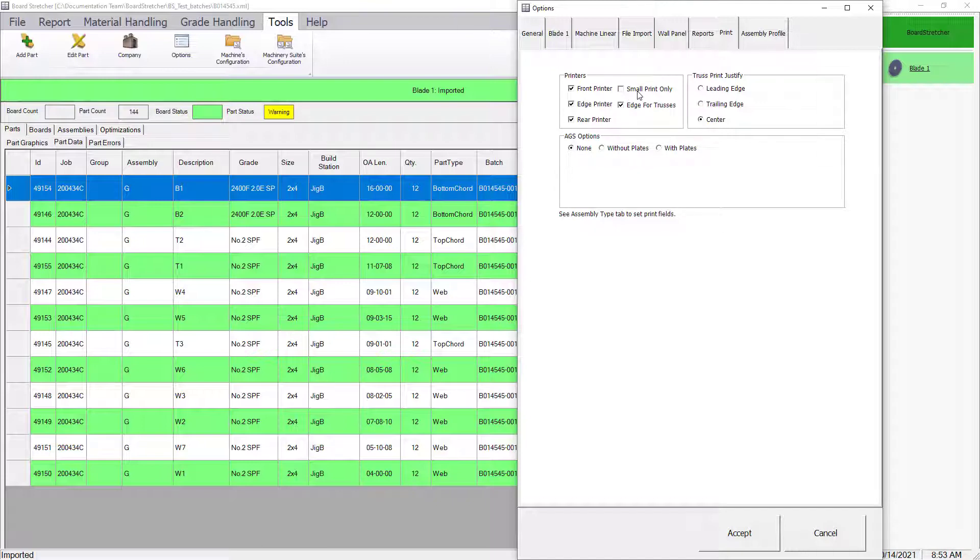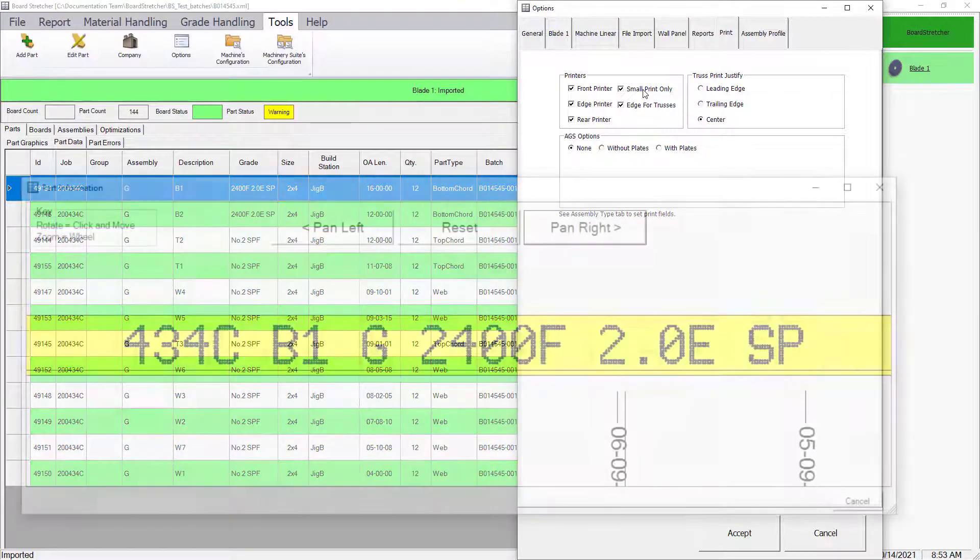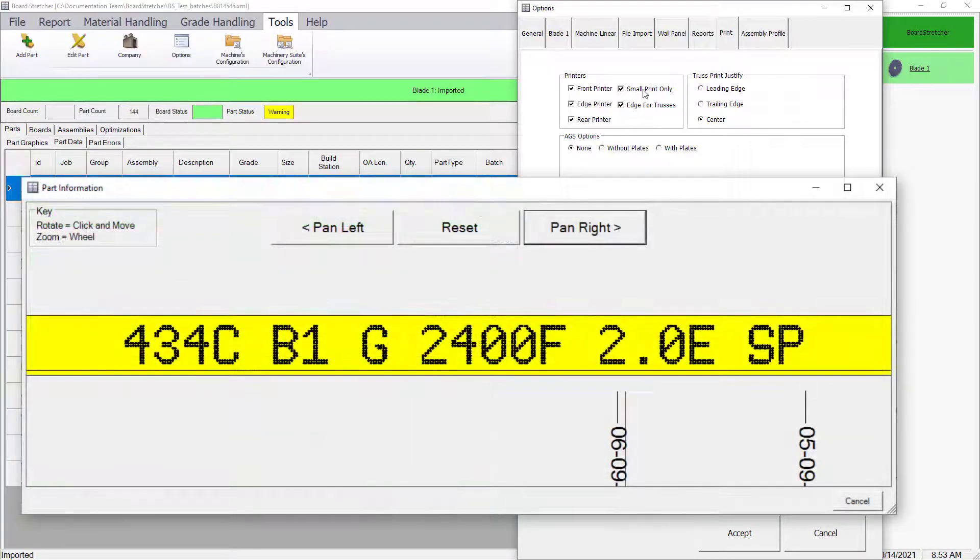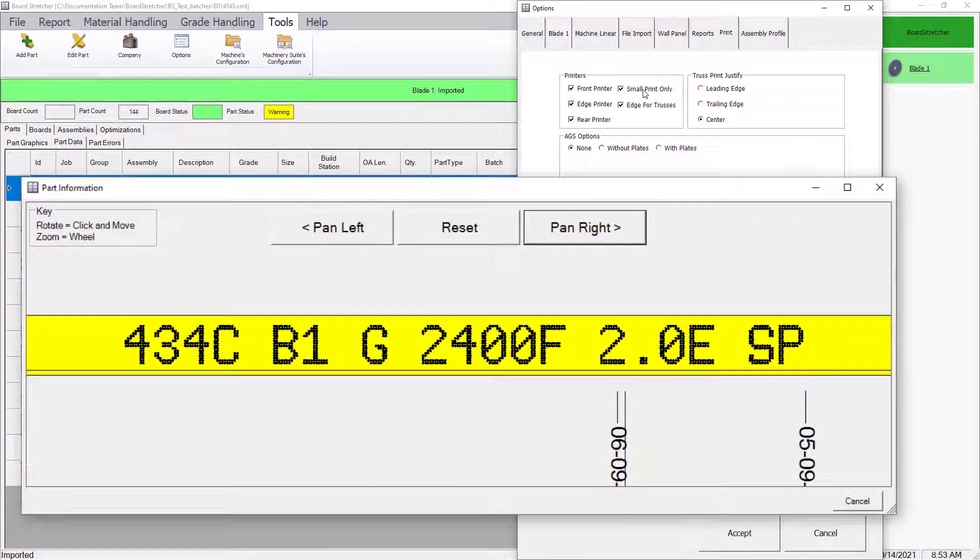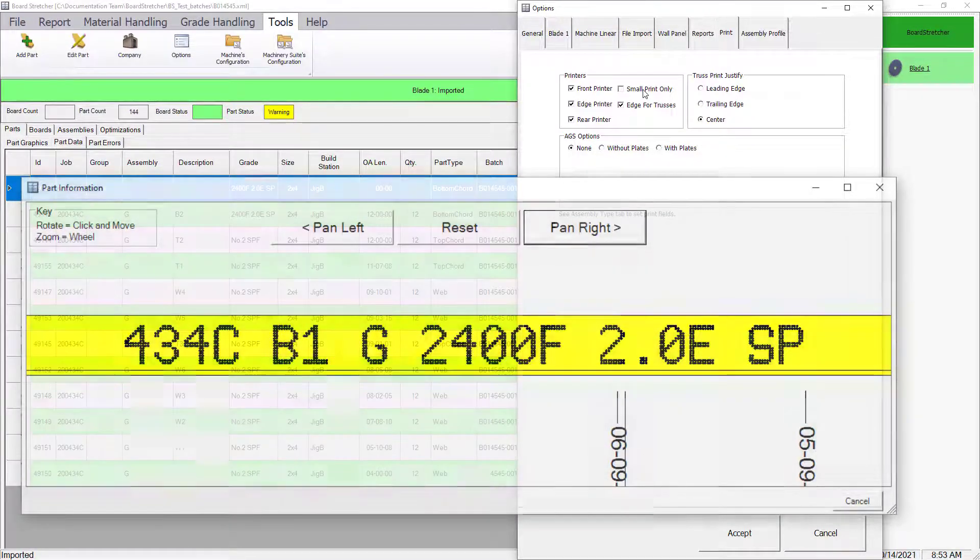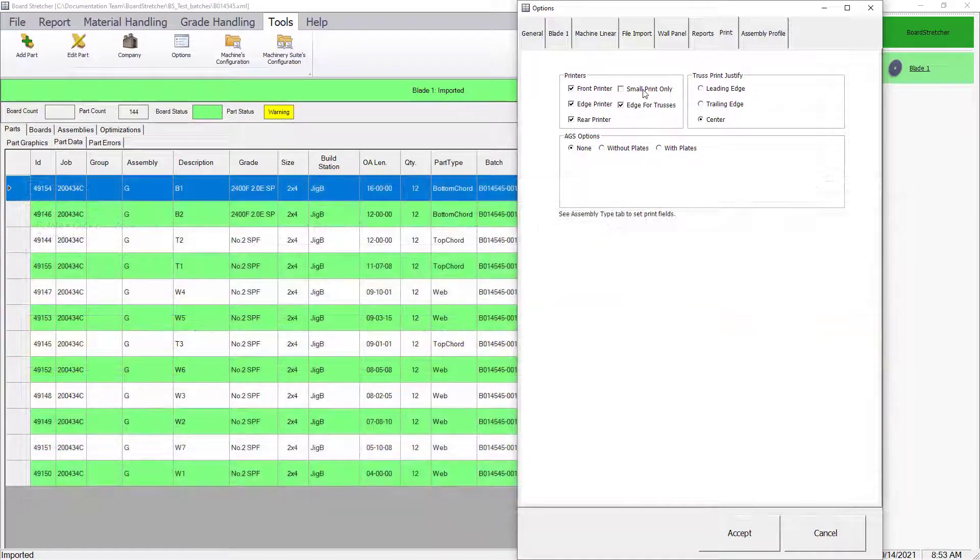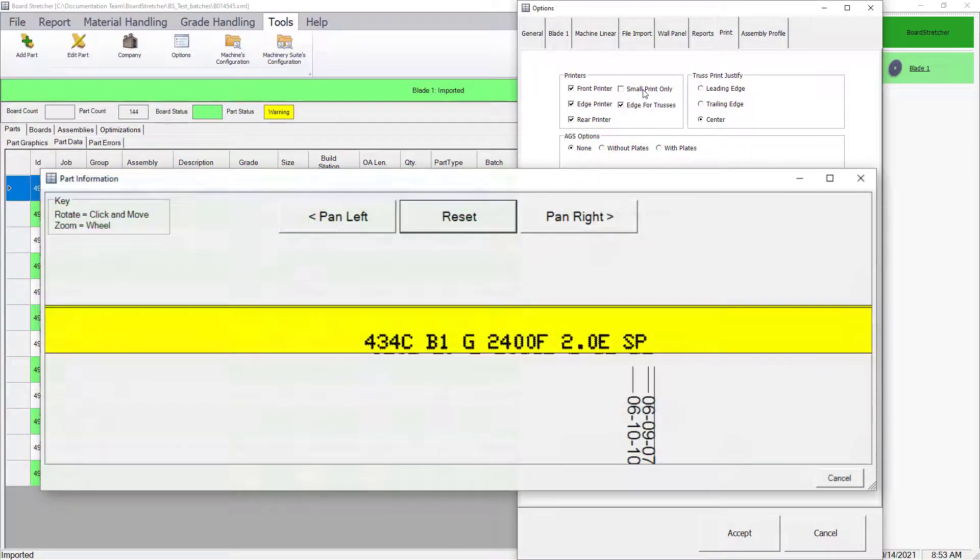In addition, there is an option to print small print only, which saves ink and takes up less space on the board. By default, if Rear Print is turned on, it will be printed in large print, so setting this to small print only will print small on the rear face.